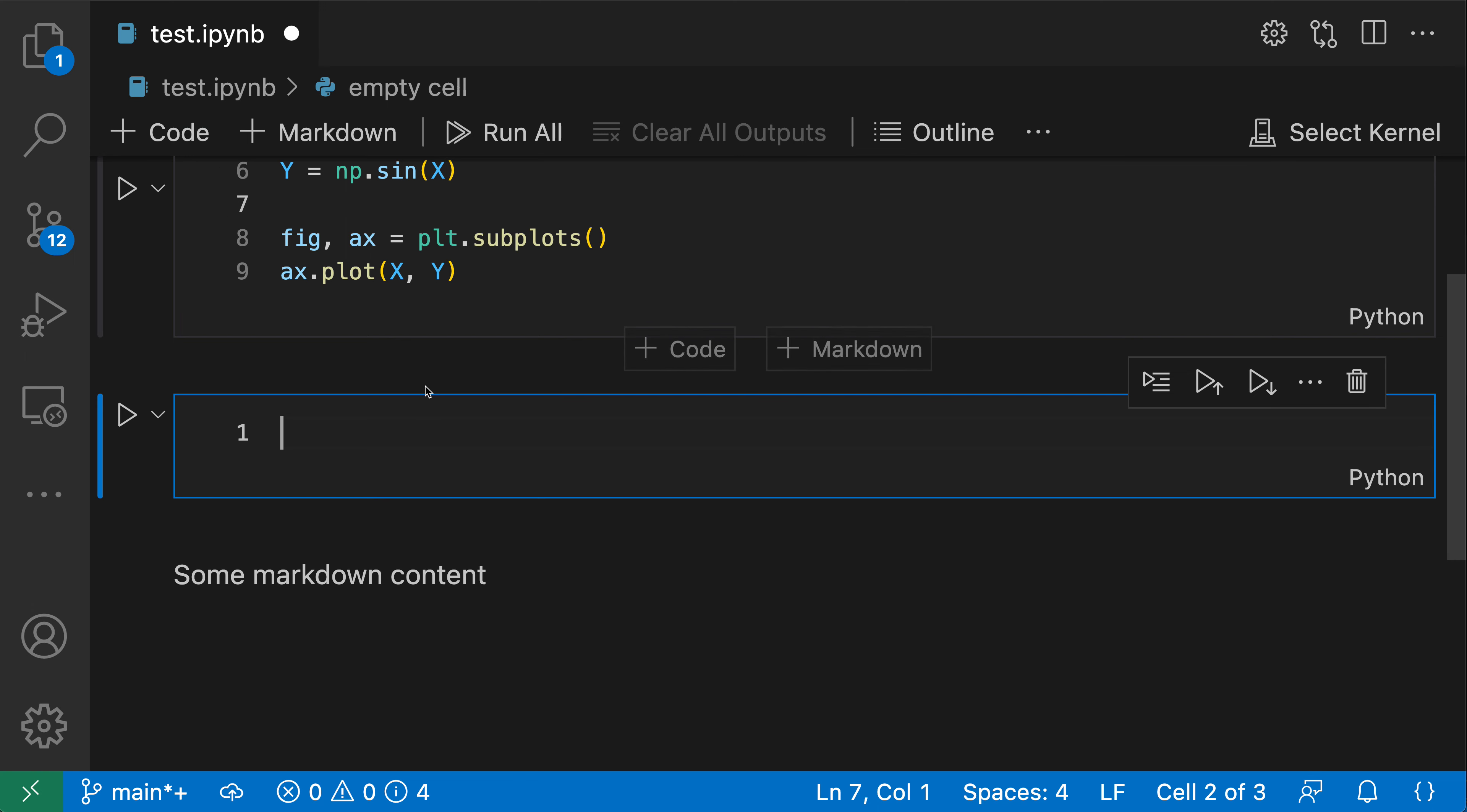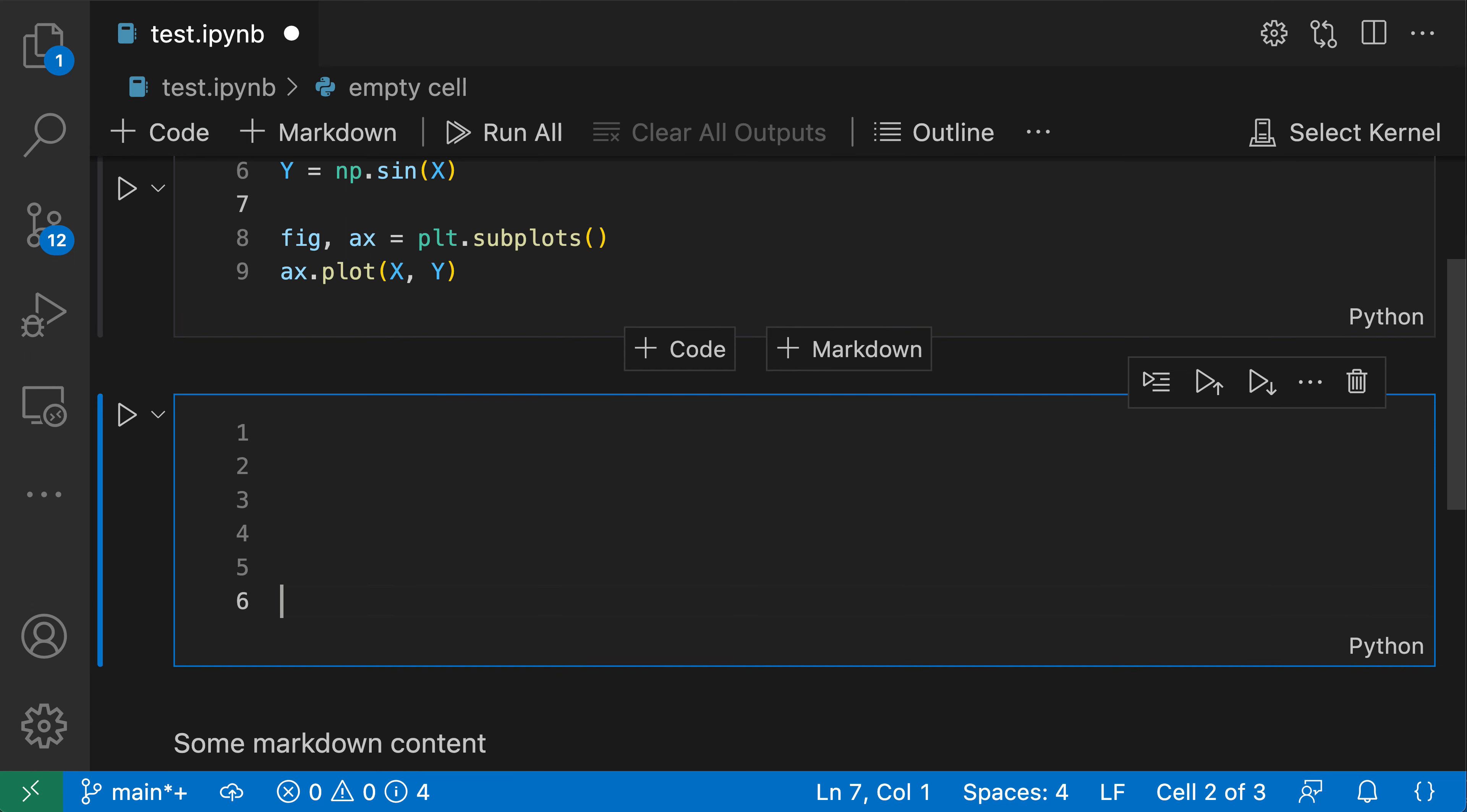So if I add a new code cell here, you can see that we're getting line numbers, I can add some more lines, and we get the line numbers, and again, they're going to behave just the same way as you'd expect if you had a full-size editor open with some Python code inside of that.